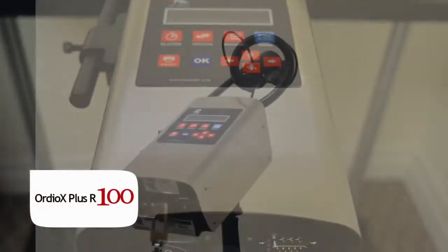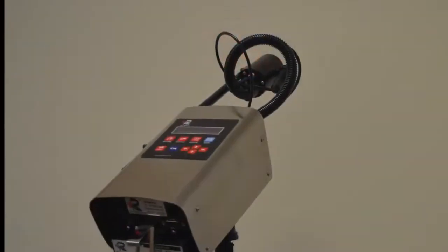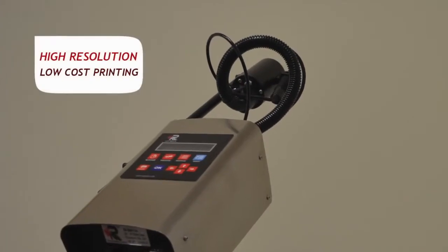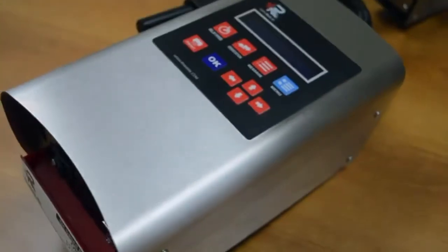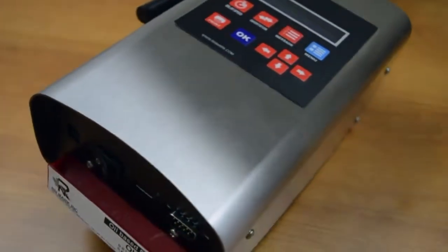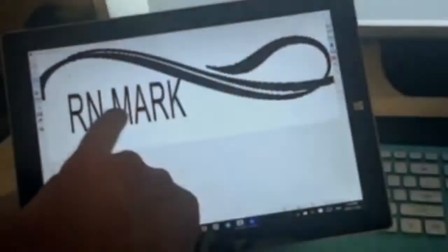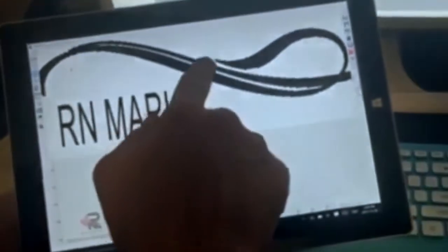Audi ARX PLUS R100 is your high-resolution, low-cost inkjet printer, meticulously designed to print on any clean porous and non-porous surfaces.